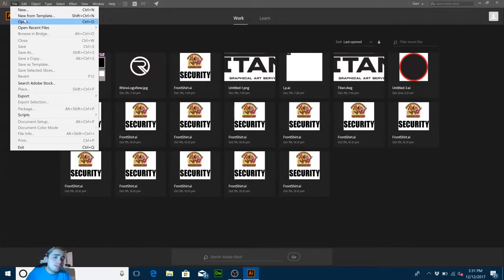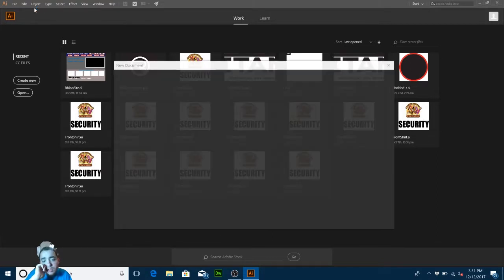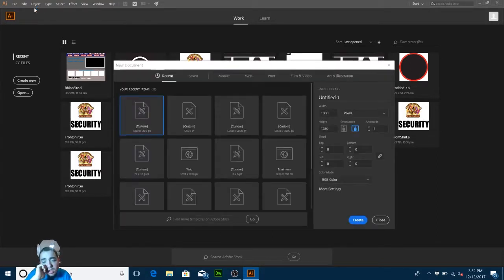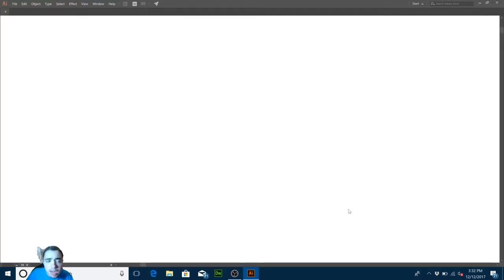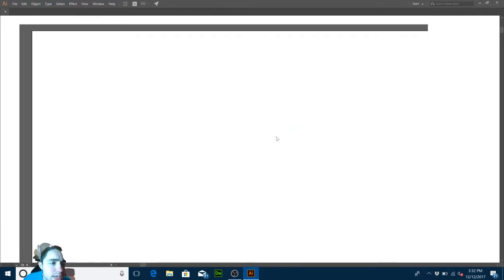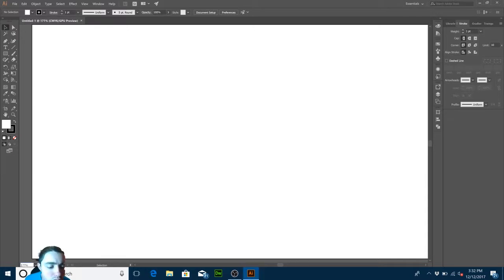It's already plugged into my computer. I already have a preset custom artboard set to 12 by 6 inches, so I don't have to create a new one. Make sure the orientation is correct — don't put it vertical. Horizontal is the right one. The 12 by 6 inches is always on the right side; just make sure it fits the screen.